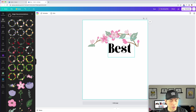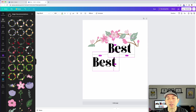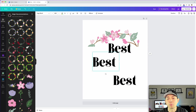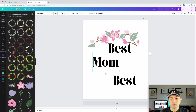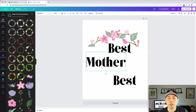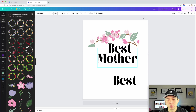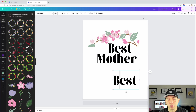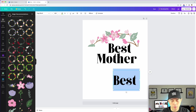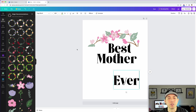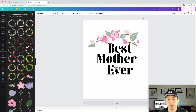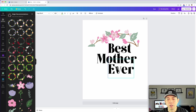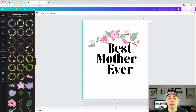I'll hold down Option and click to drag a copy of the text. I can do it again to get another line. Let's do 'Best Mother Ever' — 'Mother' is longer and looks great. Really cool — 'Best Mother Ever' and you can start placing the words wherever you want.